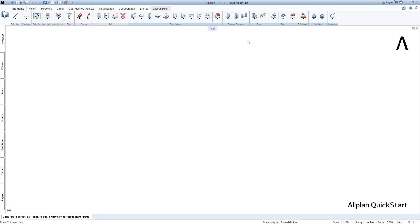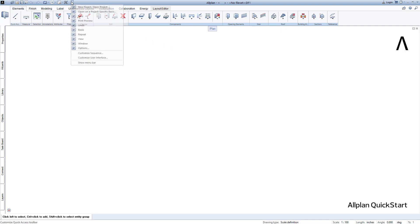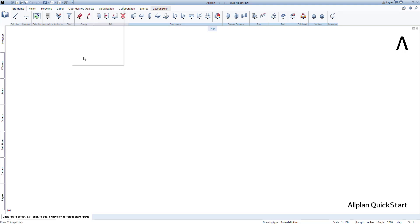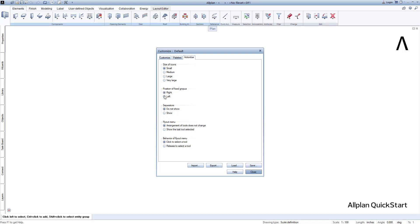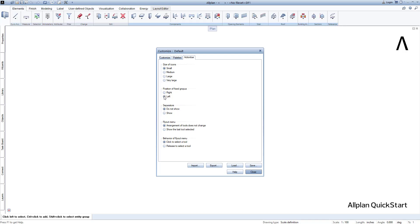You can individually determine the position of the permanent and alternating task areas — that is, whether the arrangement is to be on the right or left. To do this, open the dialog to adjust the user interface. Here you can decide whether the task areas are to be arranged on the right or left. I will choose left and then leave the dialog by clicking close.